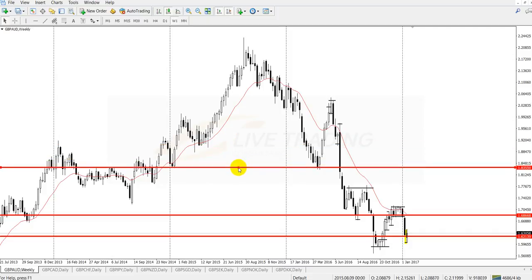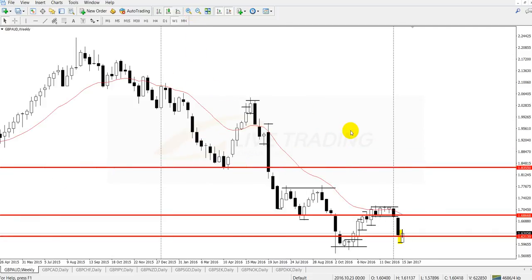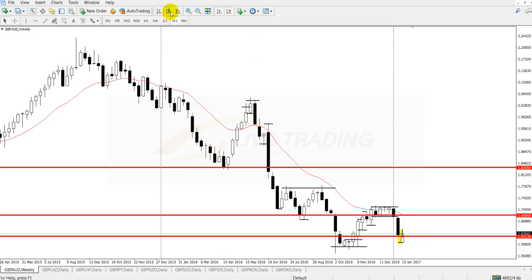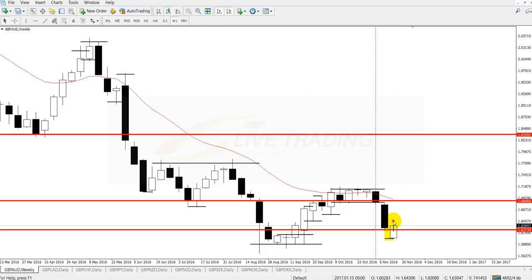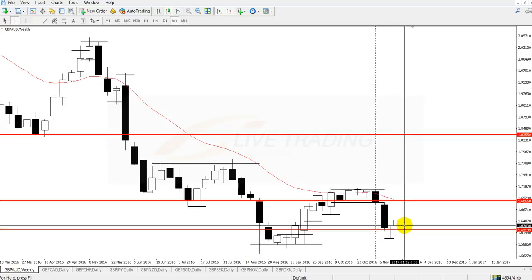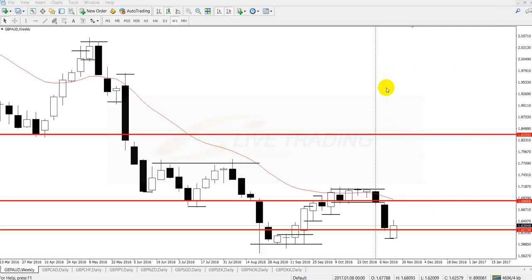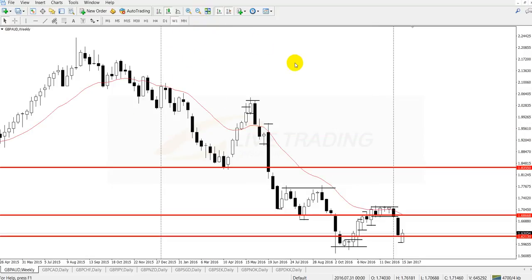The market will retest here, and if it retests, that means it's going to be a 2000 pip move. You can enter a trade like a weekly trader because we're looking at a weekly chart. You enter here with a stop loss of around 700 to 800 pips and a target of 2000 pips. You only look at the chart every Monday to make your decision, so you'll be holding the trade for a couple of months - probably two to three months.